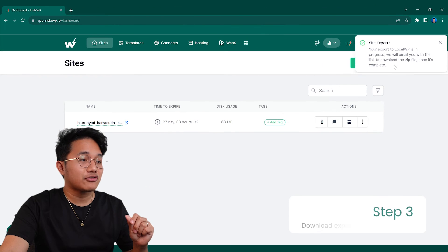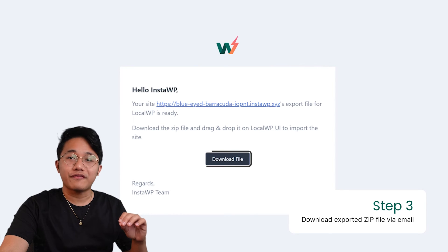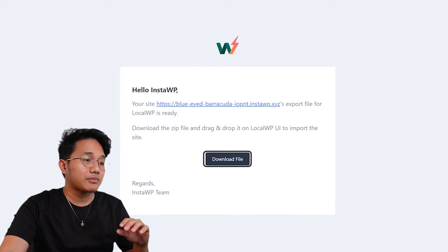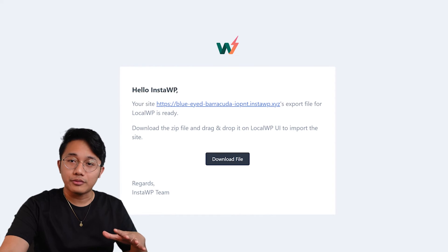Once that email notification drops in, don't hesitate — hit that download file button. This will save your website as a zip file to your local computer.